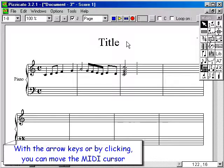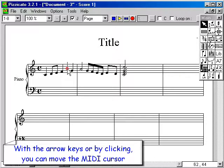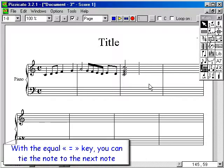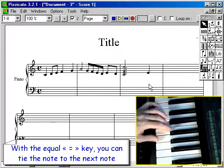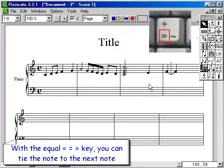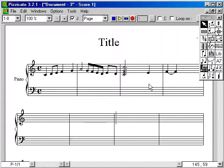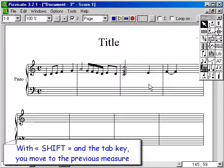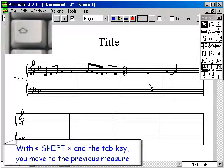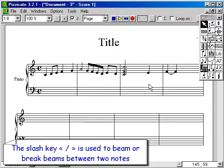With the arrow keys or by clicking, you can move the MIDI cursor. With the equal key, you can tie the note to the next note. With the tab key, you move to the next measure. With shift and the tab key, you move to the previous measure. The slash key is used to beam or break beams between two notes.